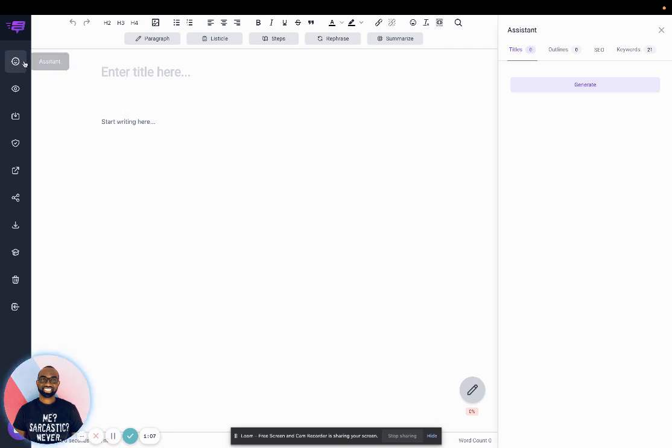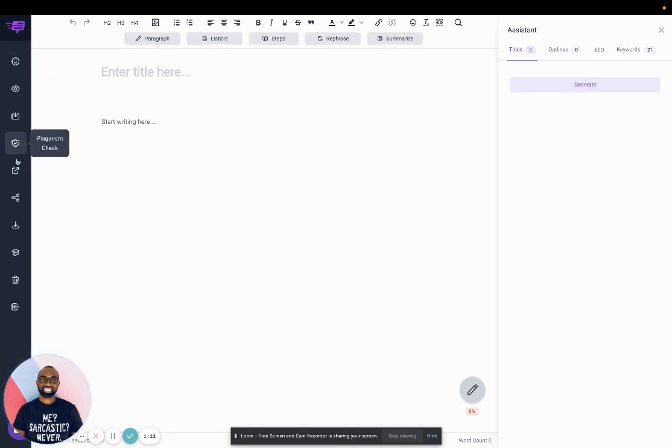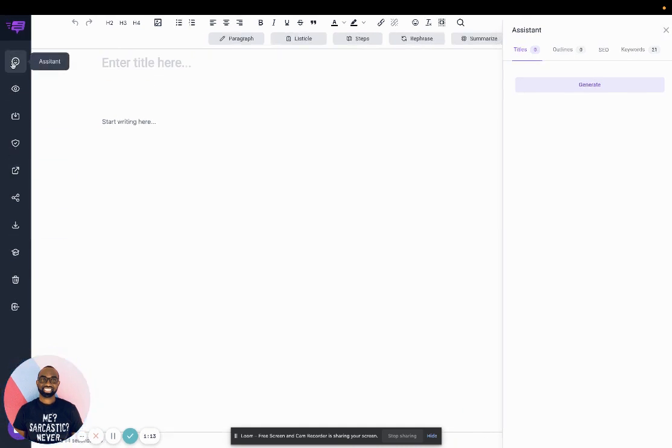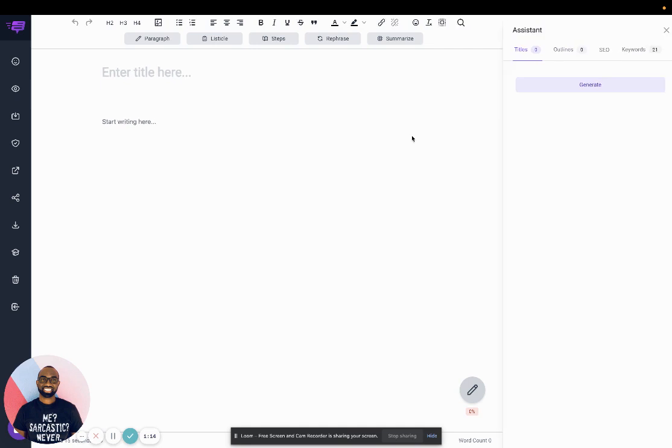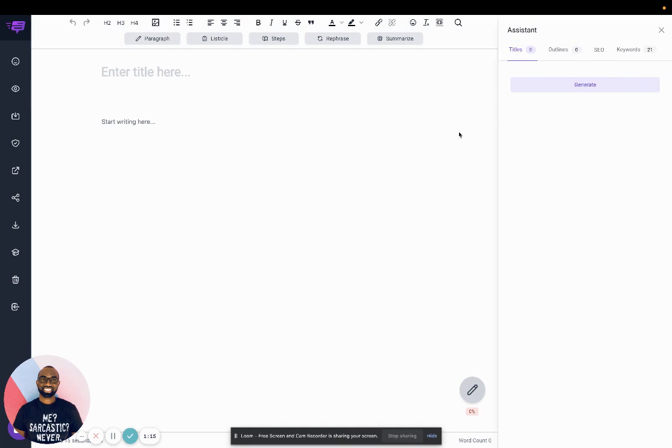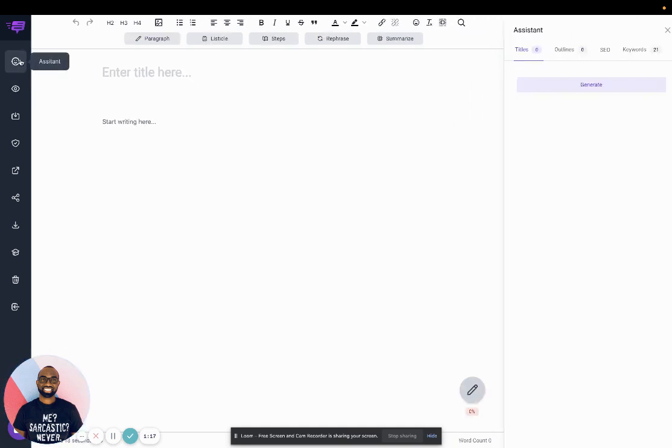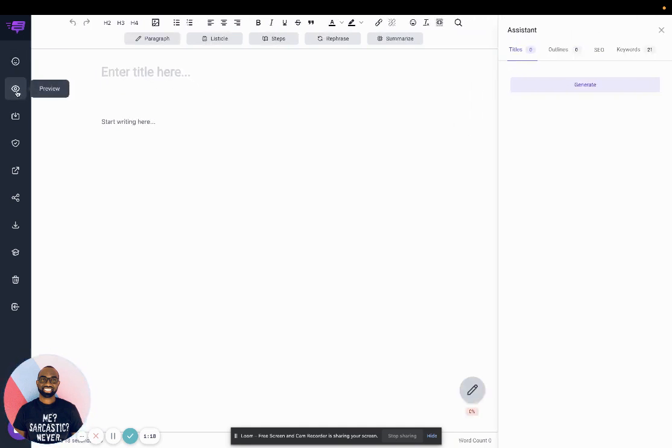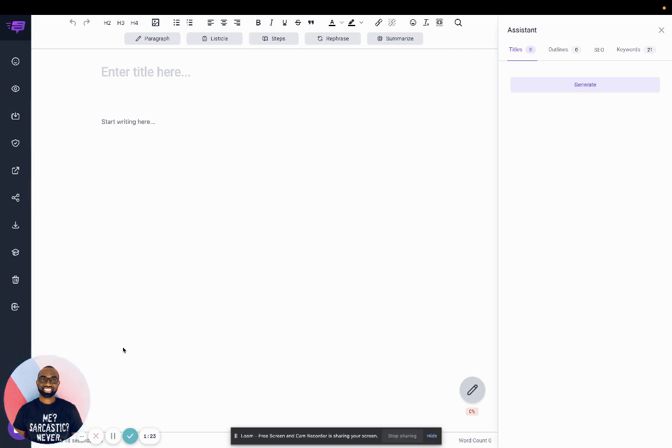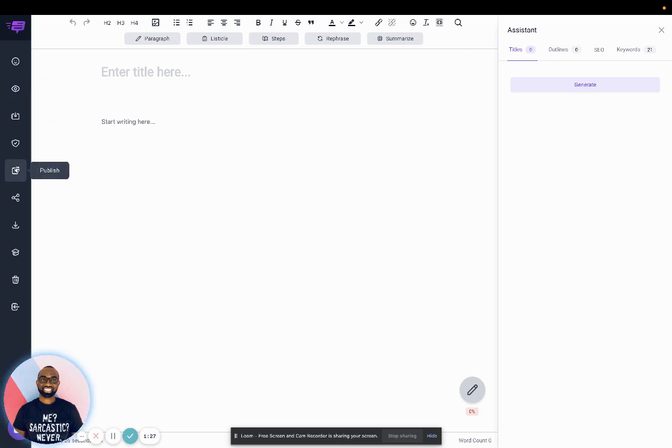Now you'll see the editor here. These are all the controls here on the side. You can hide the assistant here and you can preview the posts. You could save it even though it does automatically save. You can check for plagiarism.